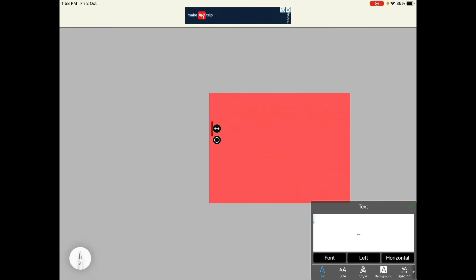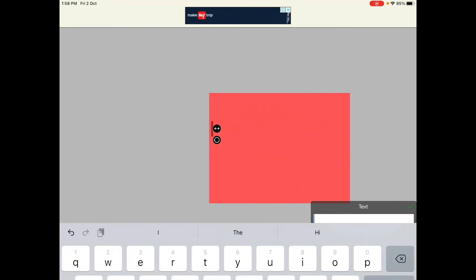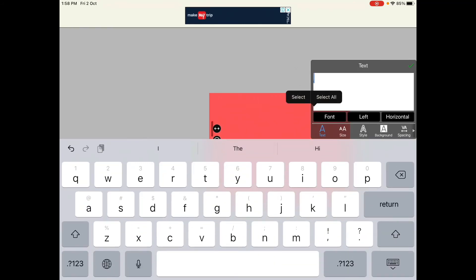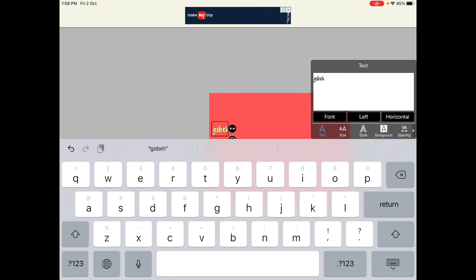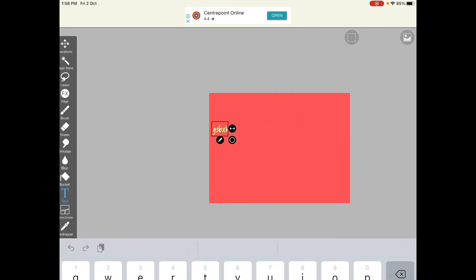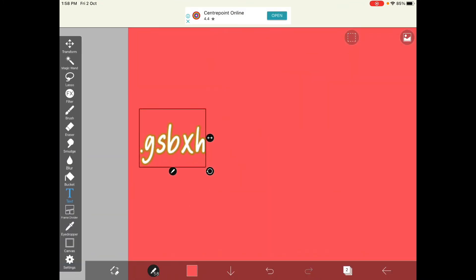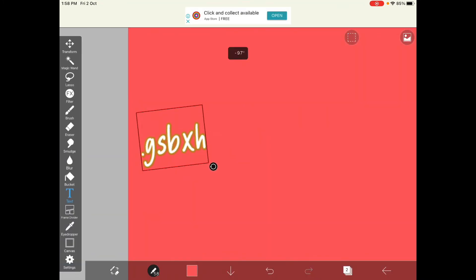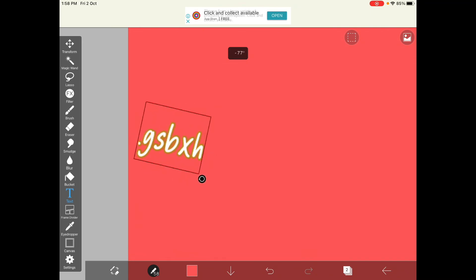Something that I really really love about ibis Paint X is the text. I just love how many fonts you can import and I just love using the text tool. I kind of find the text tool quite confusing on Procreate but I really love using it on ibis Paint X.